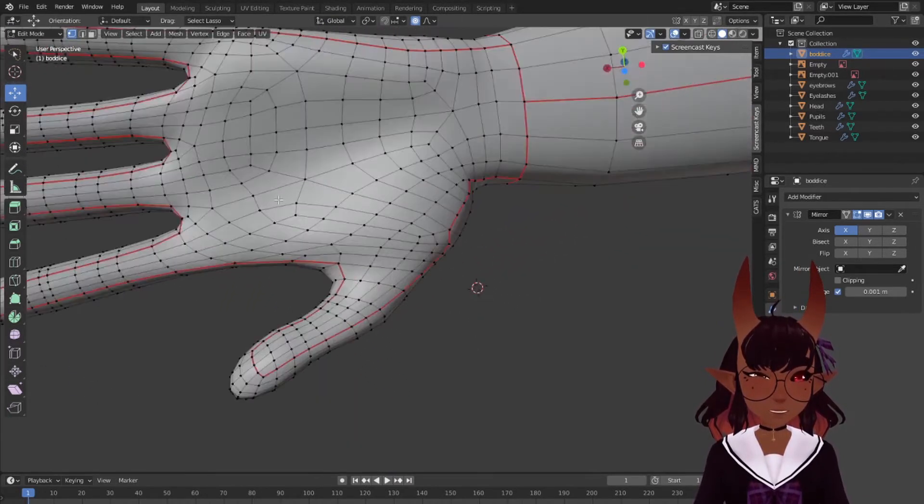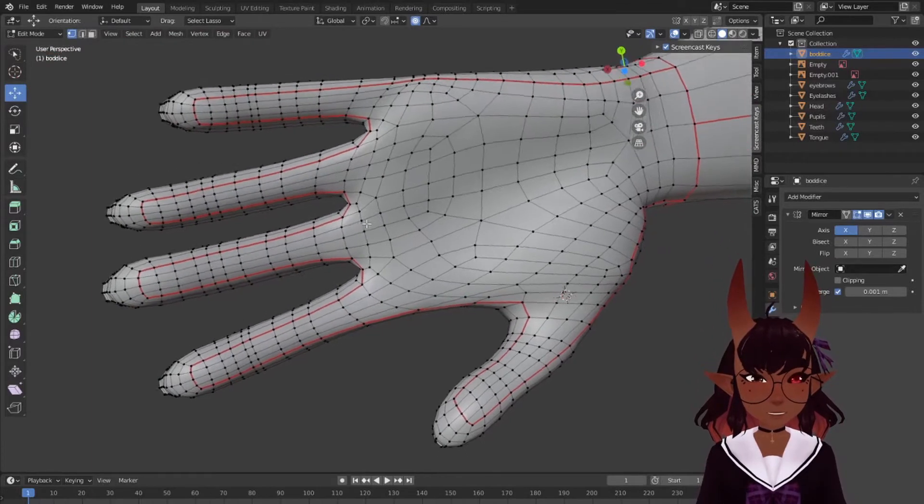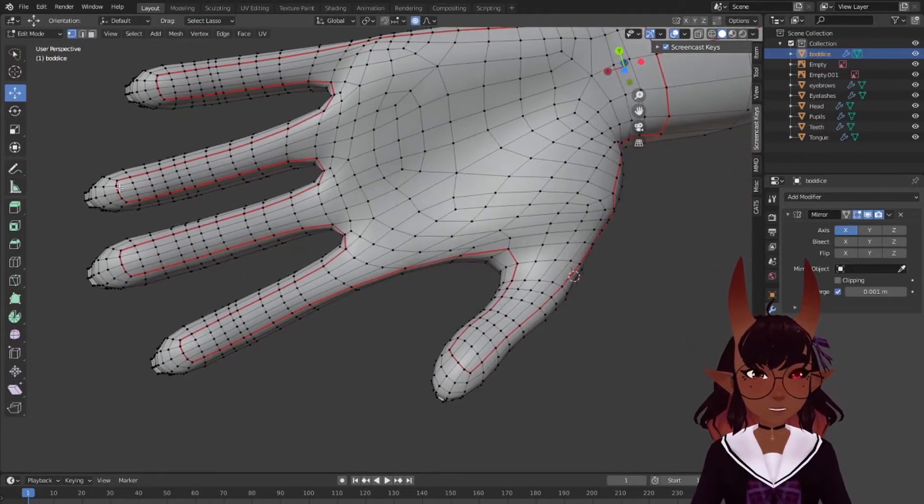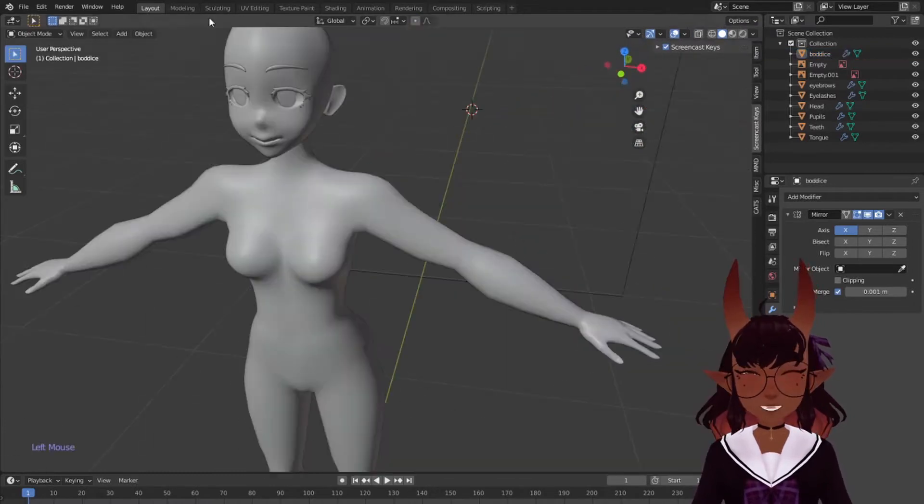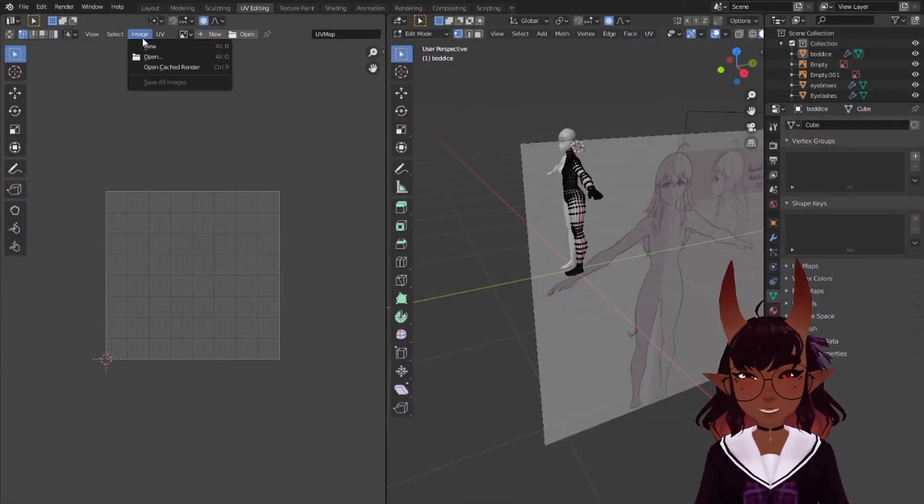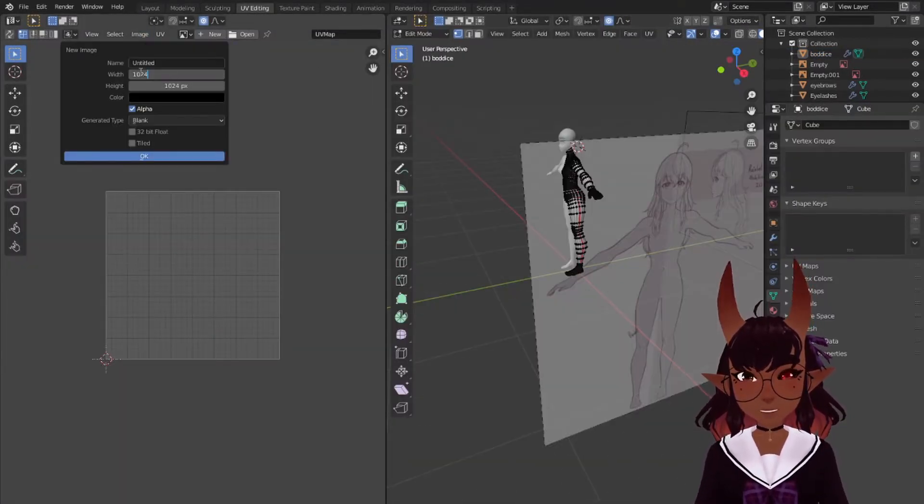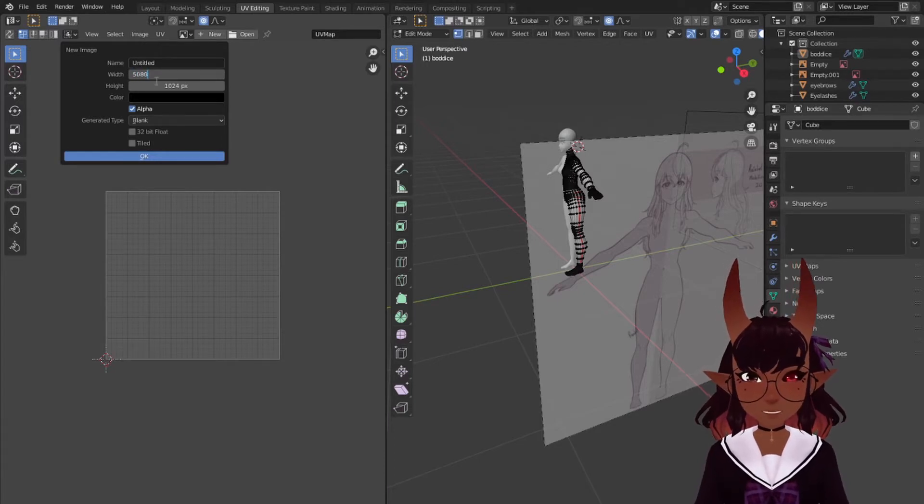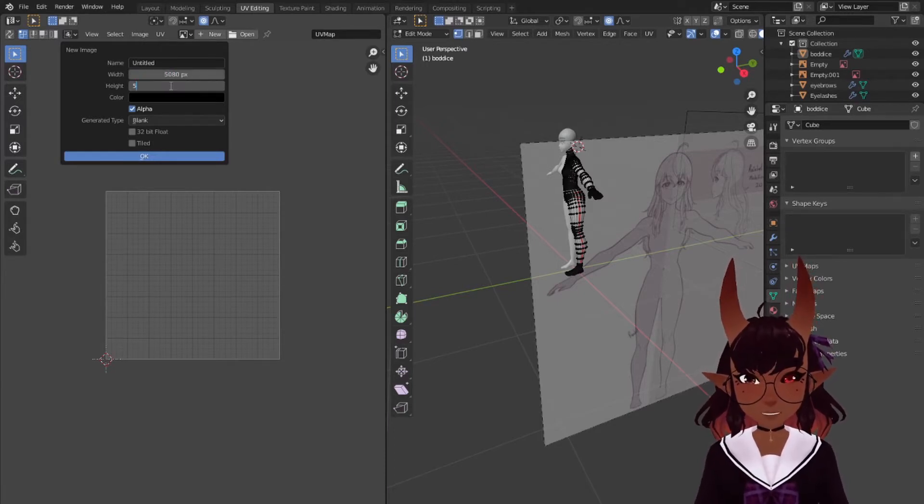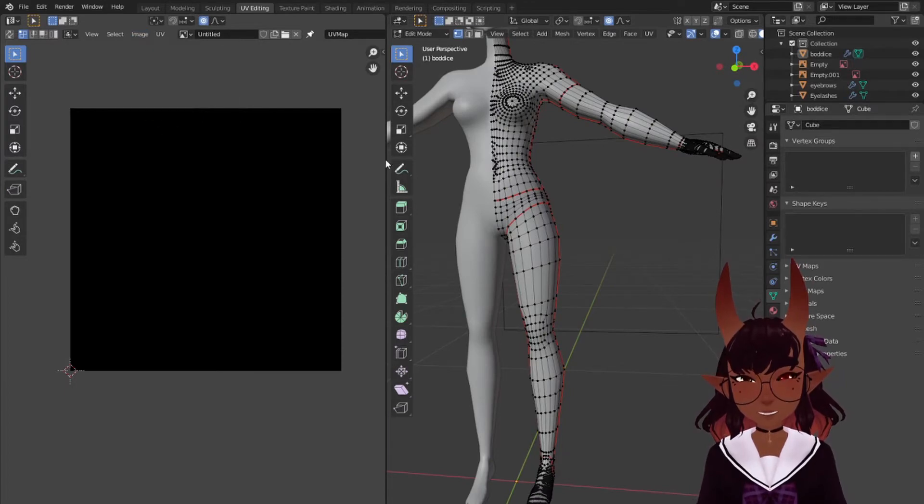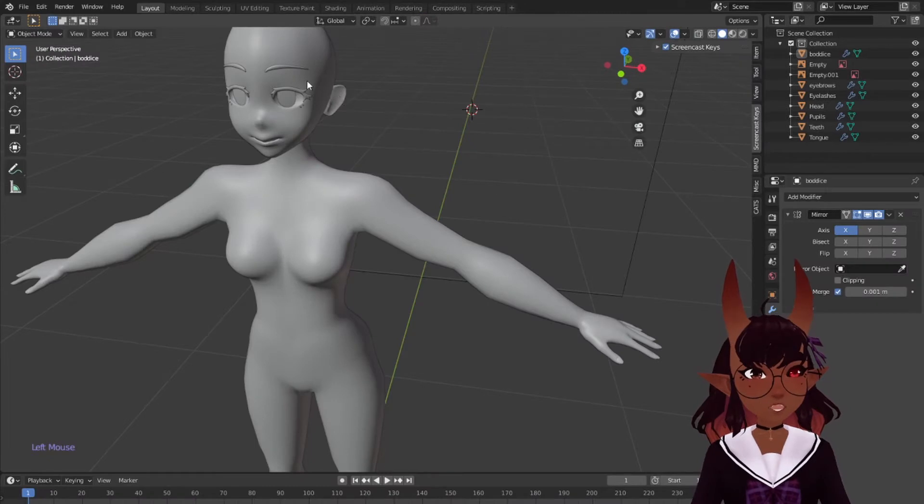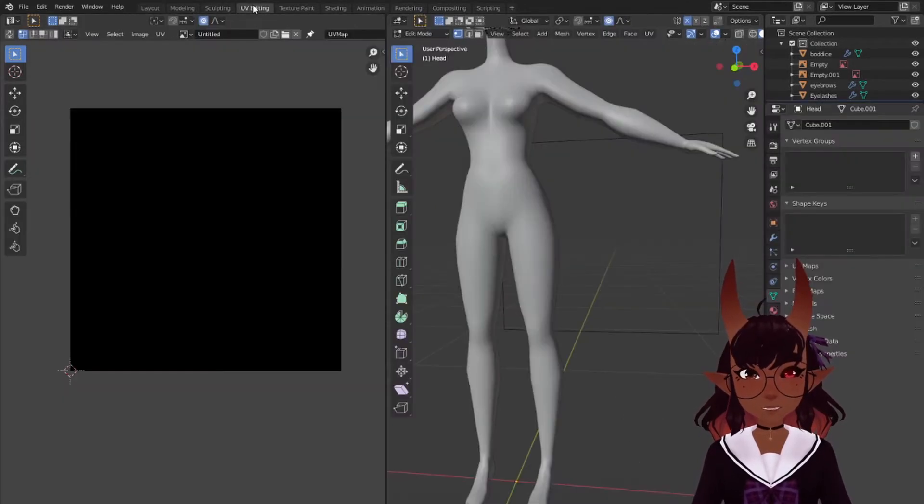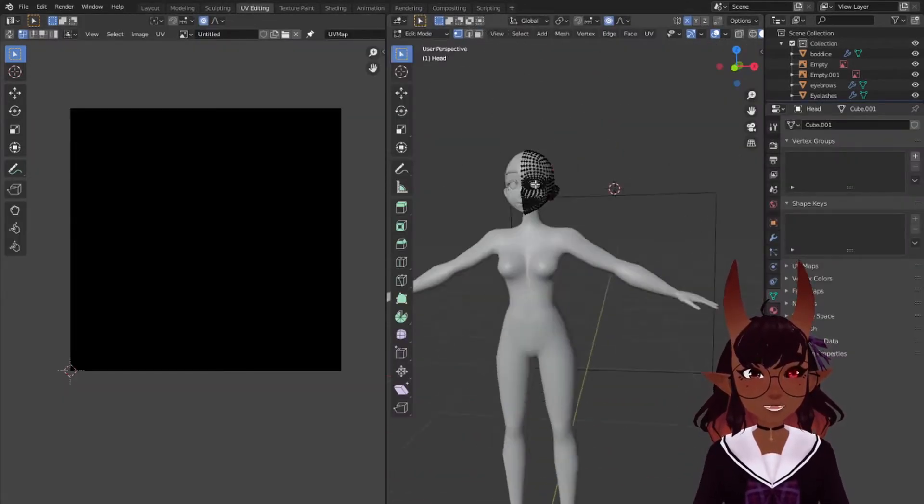If your blender document isn't already in a folder titled Rain Sensei is super cool, get your butt on that because we're saving everything in the same folder. Go to the UV editing tab, click on image, new, make new image with 5080 pixels in width and height. Hit okay. Go to image, save as, and save it in the same folder as your blender document. I recommend you save it as skin or base or something along those lines. We'll add a texture in the moment.